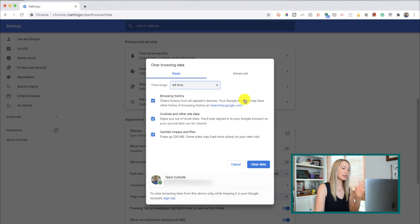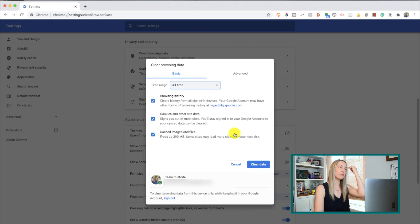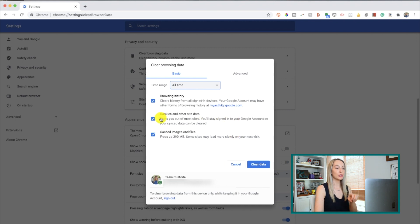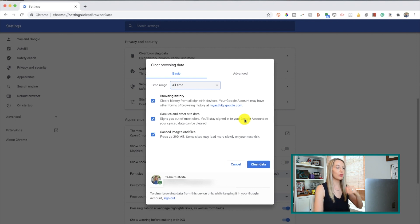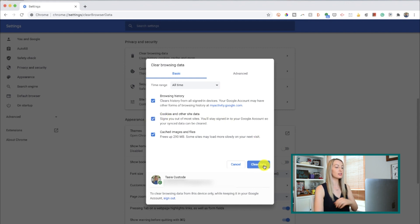You can clear your entire browsing history, you can clear cookies and other site data, and then you can clear cached images and files. Quick note: when you clear your cookies, you'll be signed out of any sites that you're currently signed into. So if you're used to just opening a site and being automatically signed in, you'll have to manually sign in after clearing those cookies. Once you've selected everything you want to clear, just click Clear Data.